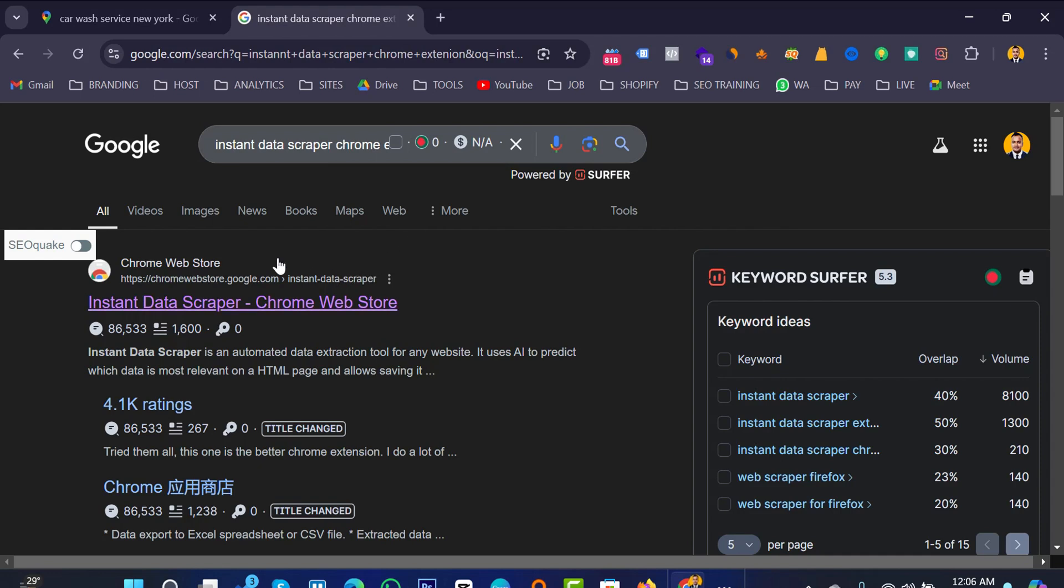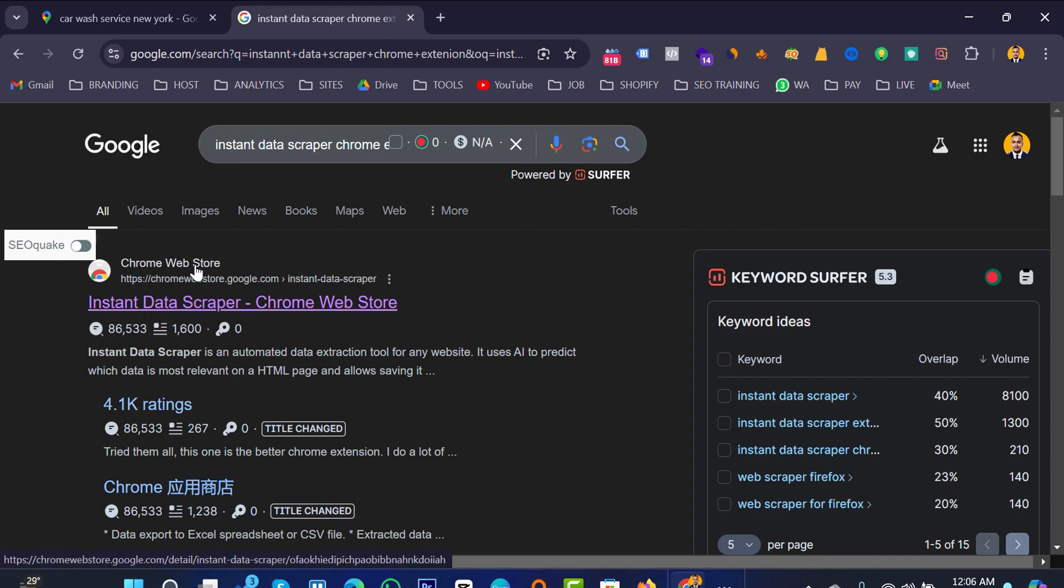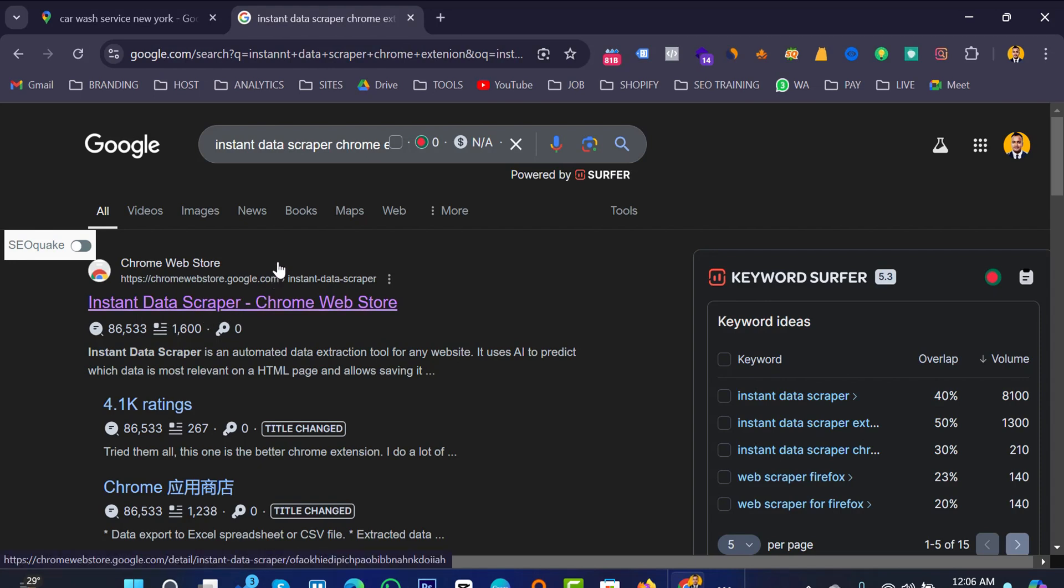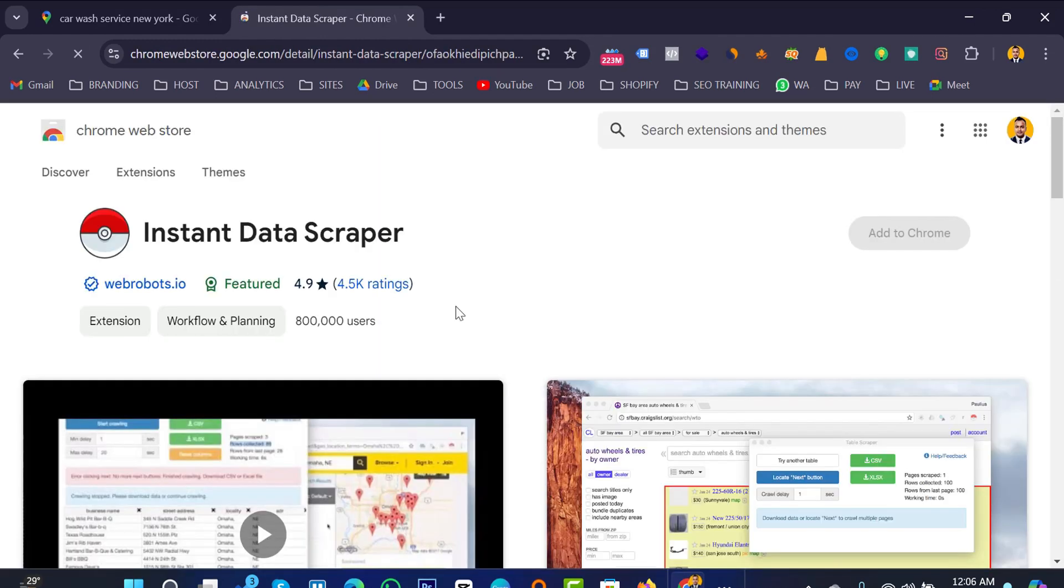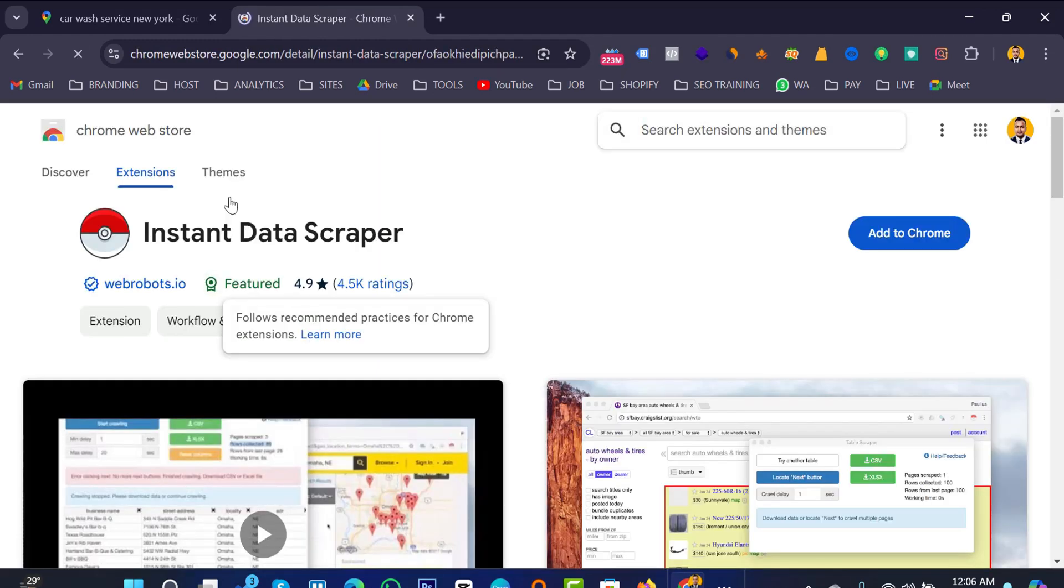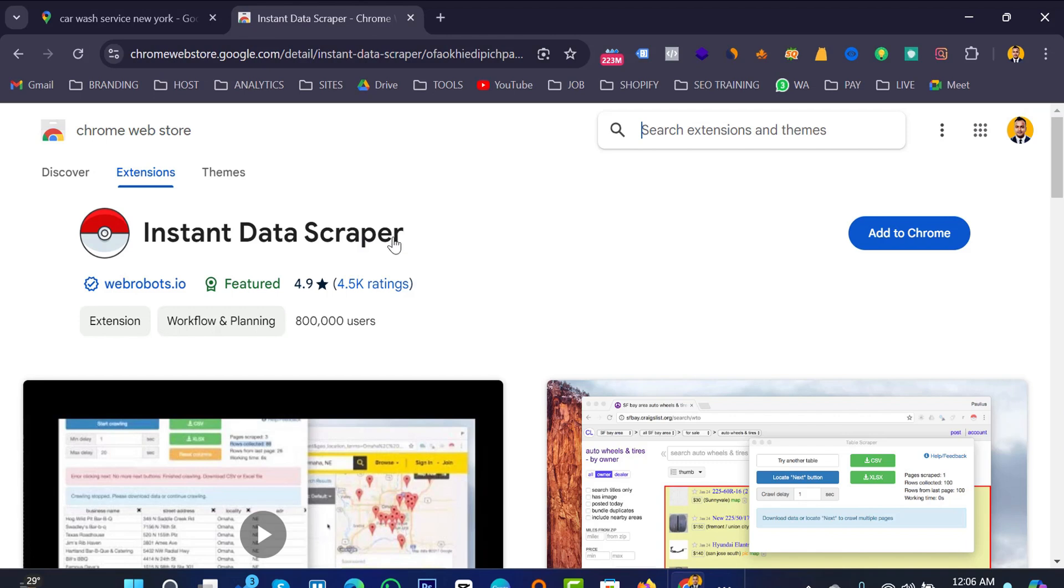Chrome extension. After that you will see these kinds of website extended links like Instant Data Scraper Chrome extension. So I want to click here and please see this exact Instant Data Scraper extension from here.